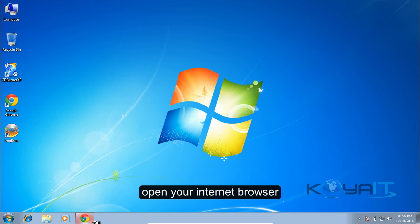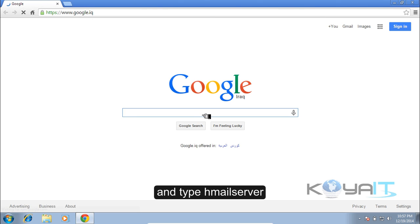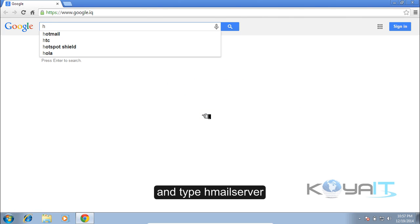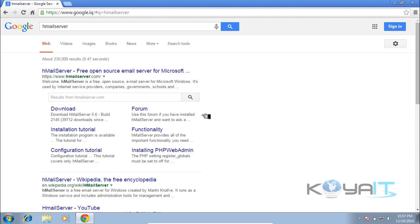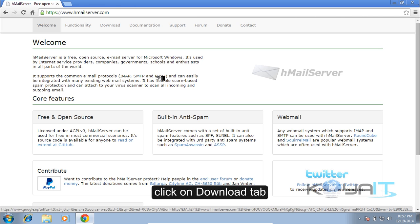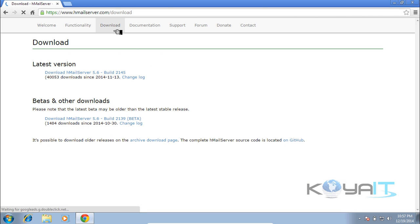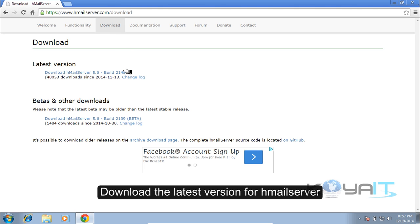For the webmail system, I'll use Squirrelmail. Open your internet browser, type HML Server, click on the first link, click on the download tab, and download the latest version of HML Server.